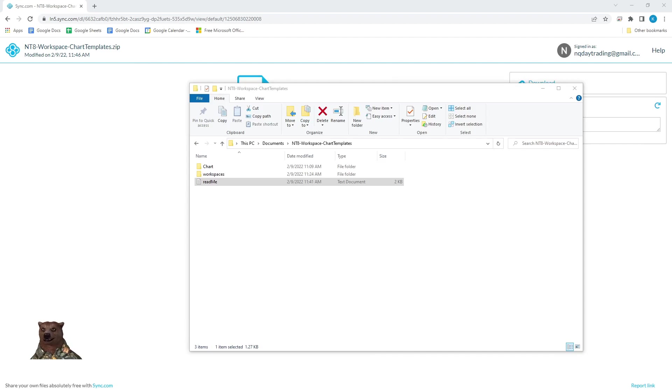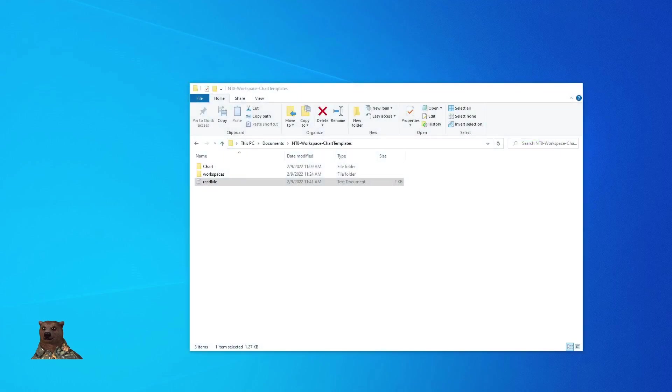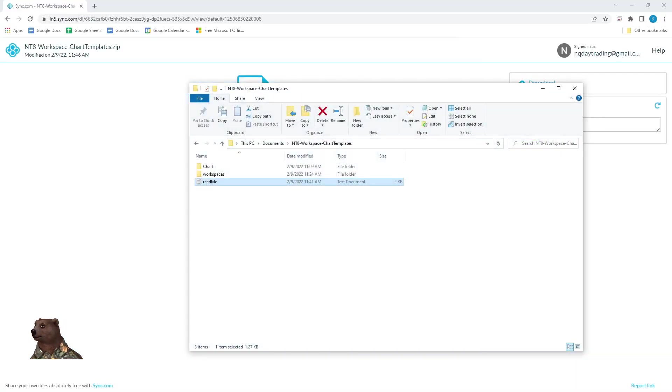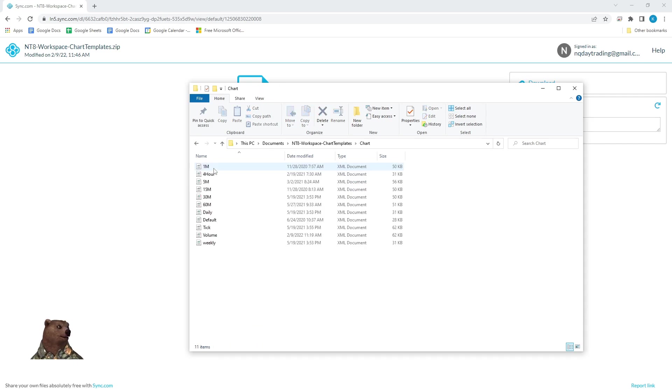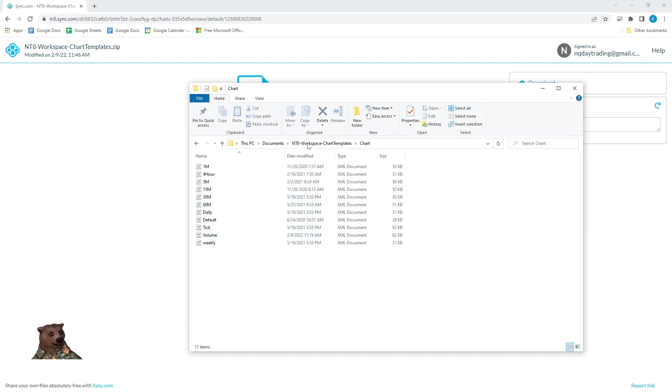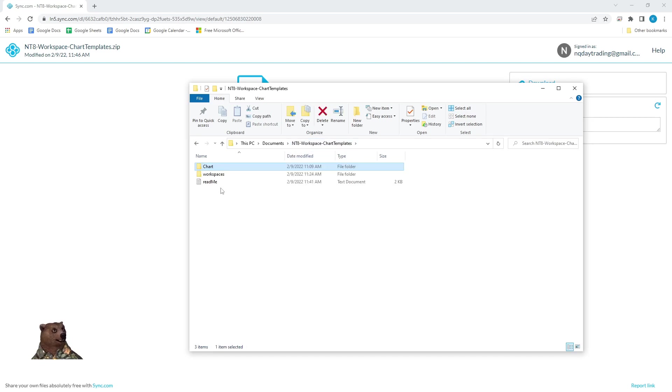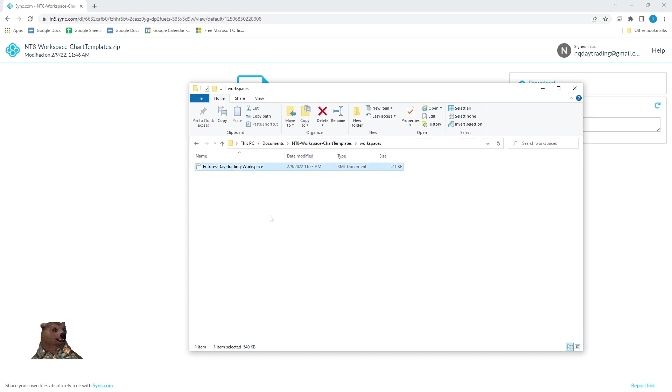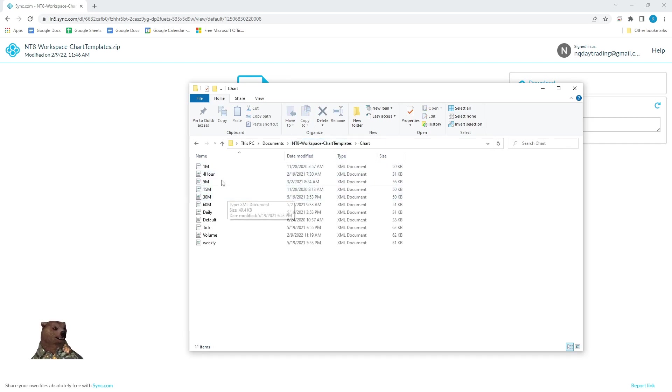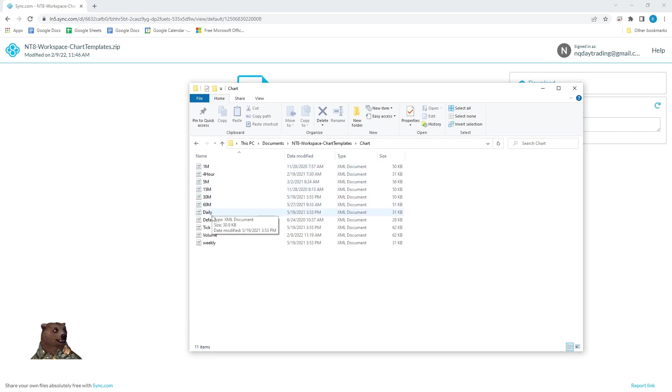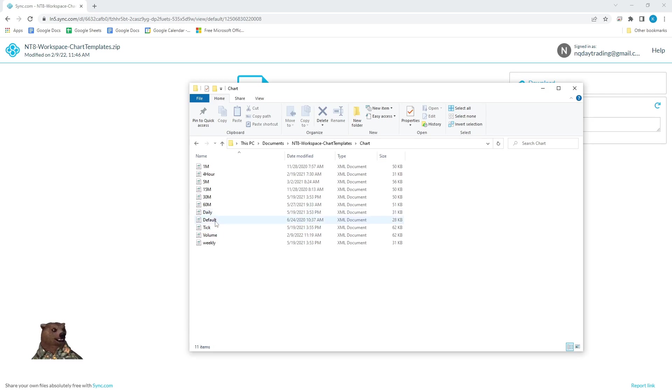So you're going to unzip the folder that you just downloaded. Inside that folder, when you unzip it, you're going to have the chart. If you open the chart folder, that's going to have all my chart templates. So you're going to have a workspace template, which is this one. It's called Futures Day Trading Workspace. That's going to be the actual workspace setup. And then within that, each chart has its own template. So we have one-minute, four-hour, five-minute, 15-minute, 30-minute, 60-minute, daily, default. Default I think is just the volume template. You could actually not install that one if you wanted to. Tick, volume, and weekly.